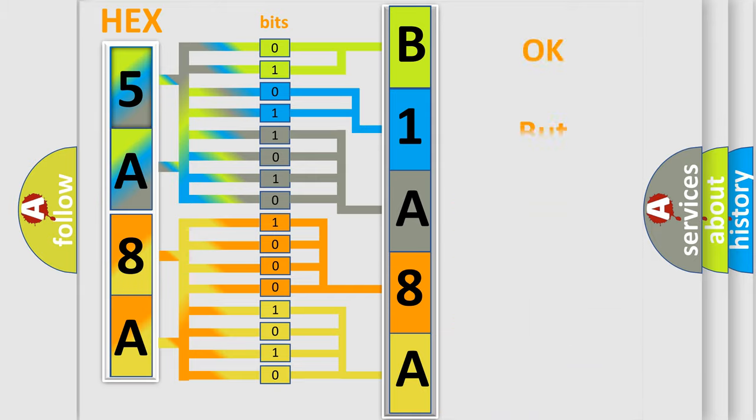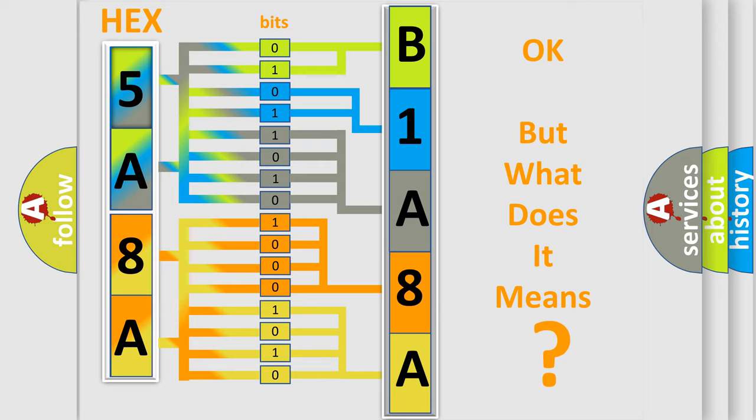The number itself does not make sense to us if we cannot assign information about what it actually expresses.